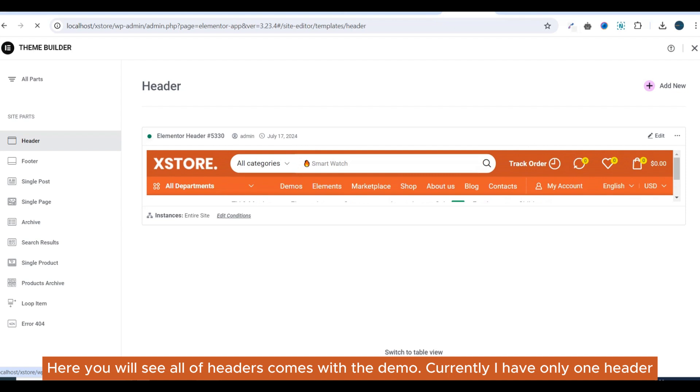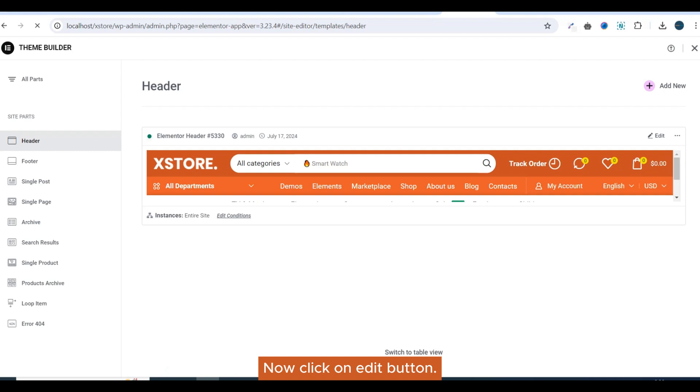Here you will see all of the headers that come with the demo. Currently I have only one header. Now click on the Edit button.